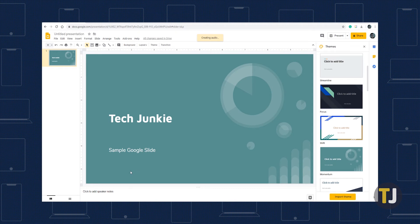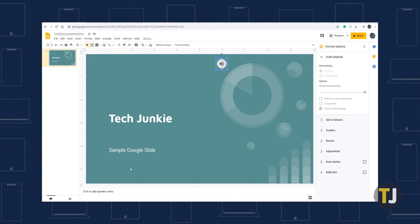Google Slides will display a notice that it's creating your audio, and once it's finished importing into your slideshow, you'll notice a volume icon with a built-in player added to the slide.